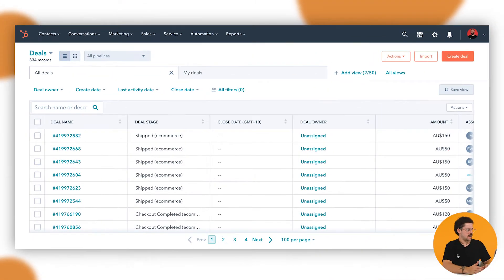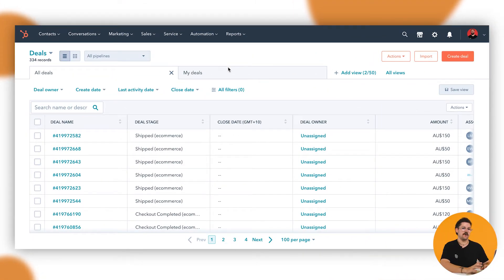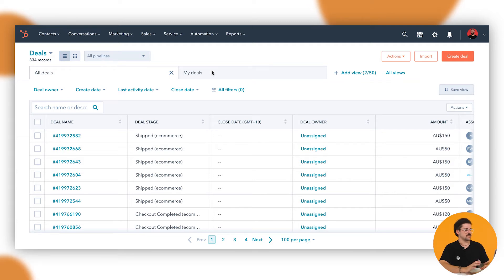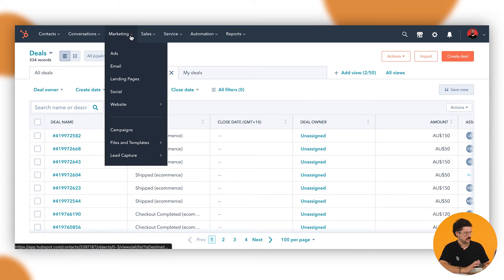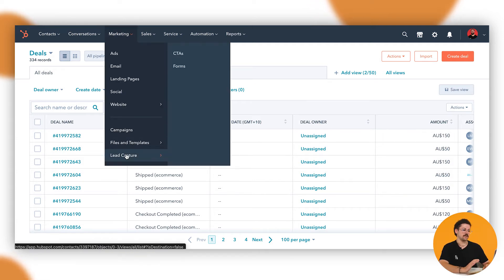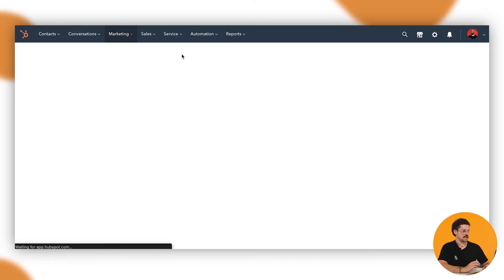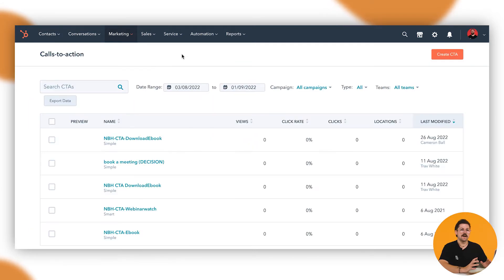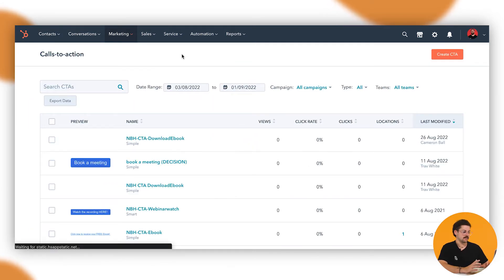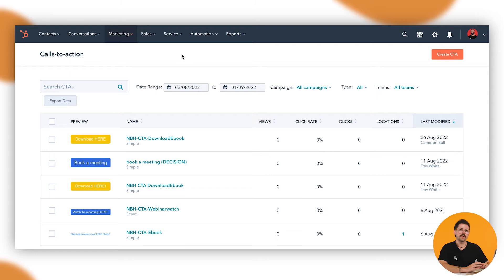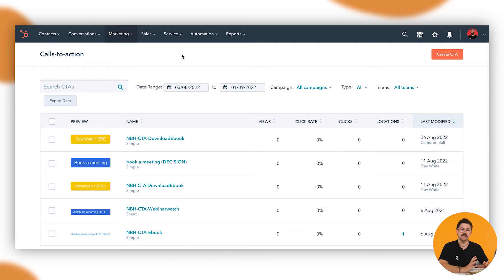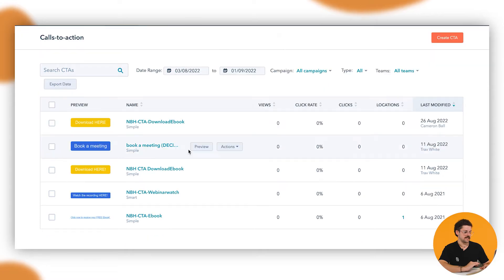Alrighty, so jumping in from whatever your default view is to find where your CTAs are, you'll want to head to Marketing, click down on the Marketing tab and then you want to go all the way down to Lead Capture and then you have your CTAs here. Now we are in our test account, so there won't be an abundance of data for this, but you'll still understand how to set this up. Here, as you can see, you've got all of your CTAs here.